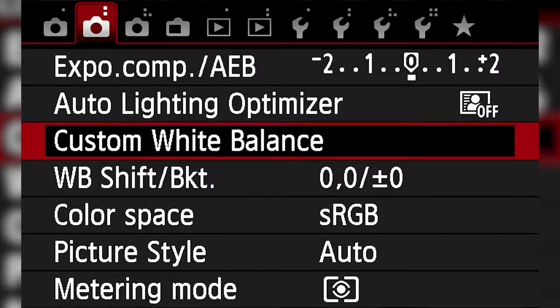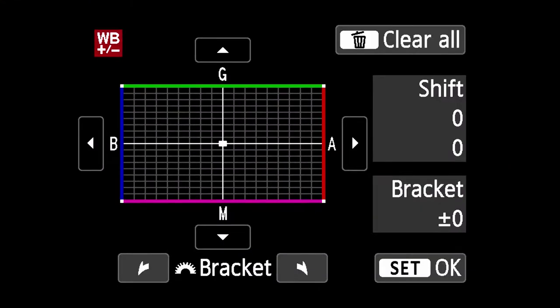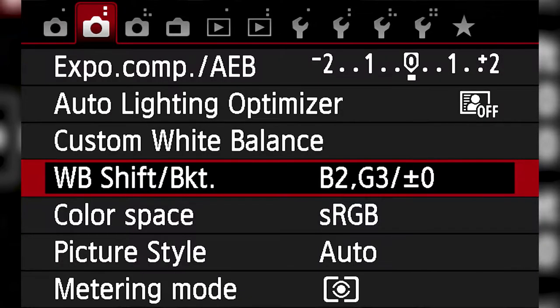If you feel like your white balance is still off, you can adjust the color by going back into the menu and scrolling down to the WB shift bracket option. You can add more blue, green, red, or pink into your white balance to make it look more natural.